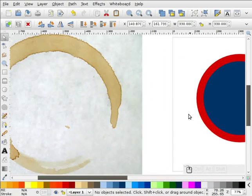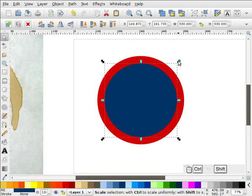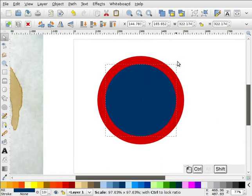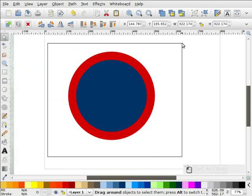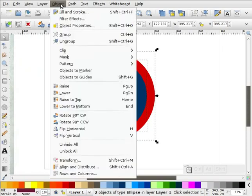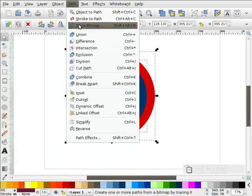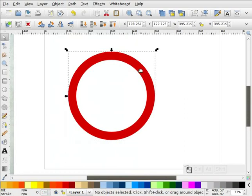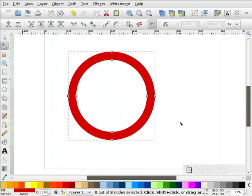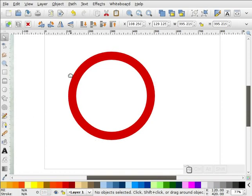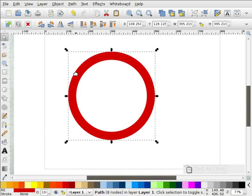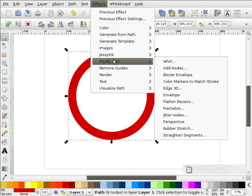I think that's probably what I want — just a little bit more. Now what I'm going to do is select both of them, go to Path, Difference. Now when I double-click on this, it's already a path. But it's a little too round, so I'm going to select this, go to Effects, Modify Path, and we're going to add nodes.